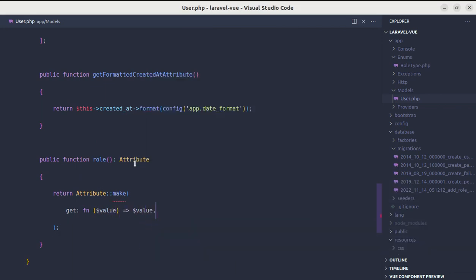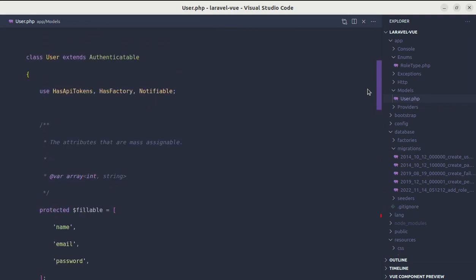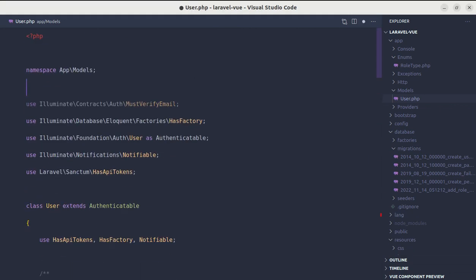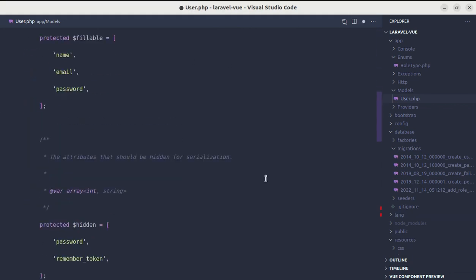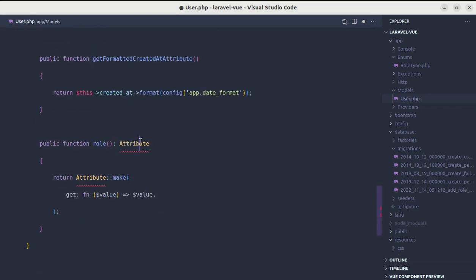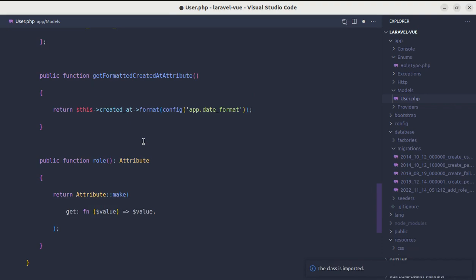For now, we'll just return value. Make sure to import proper Attribute so that you will not get the issue. Instead of just Attribute, we need to import the proper one: Illuminate\Database\Eloquent\Casts\Attribute.